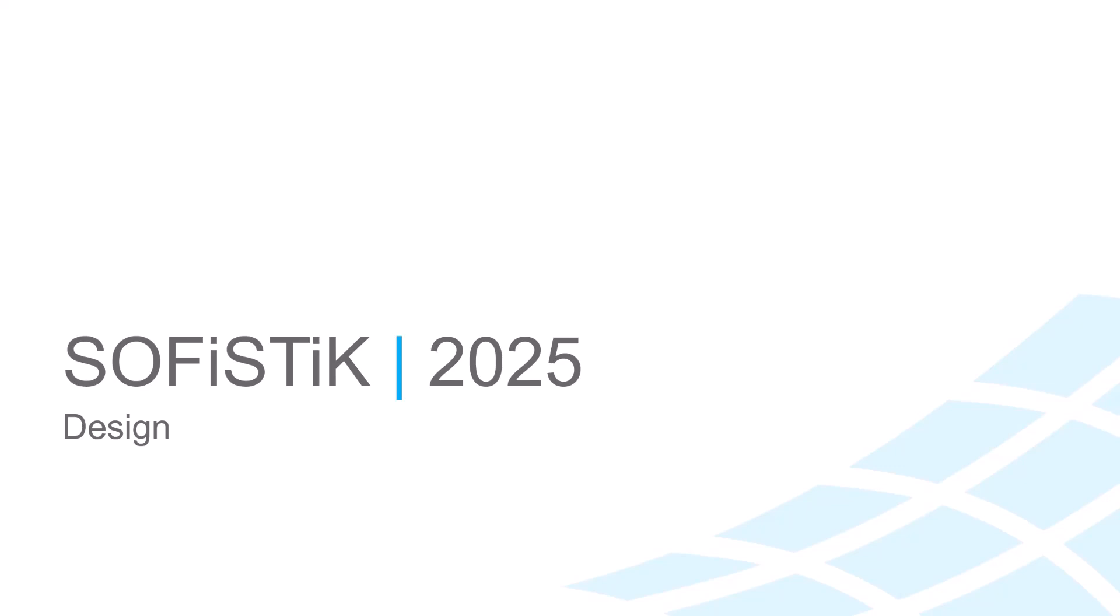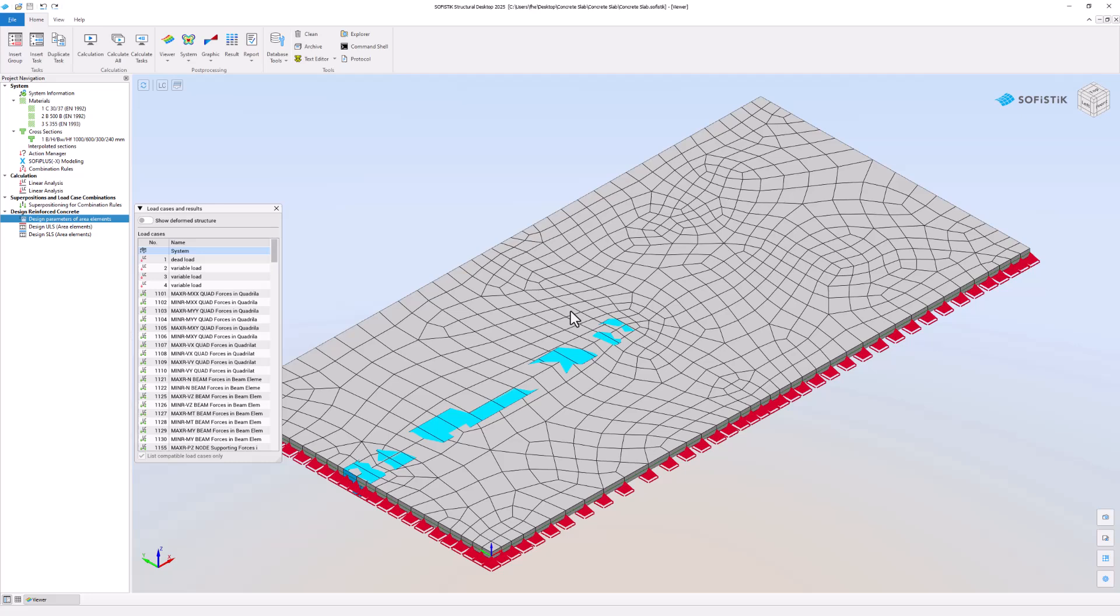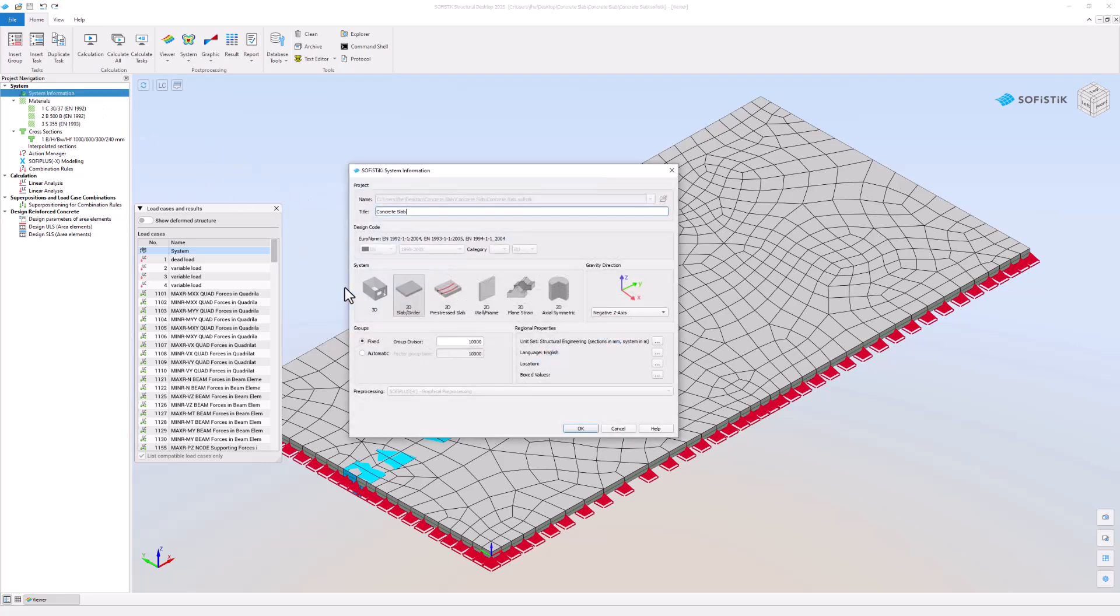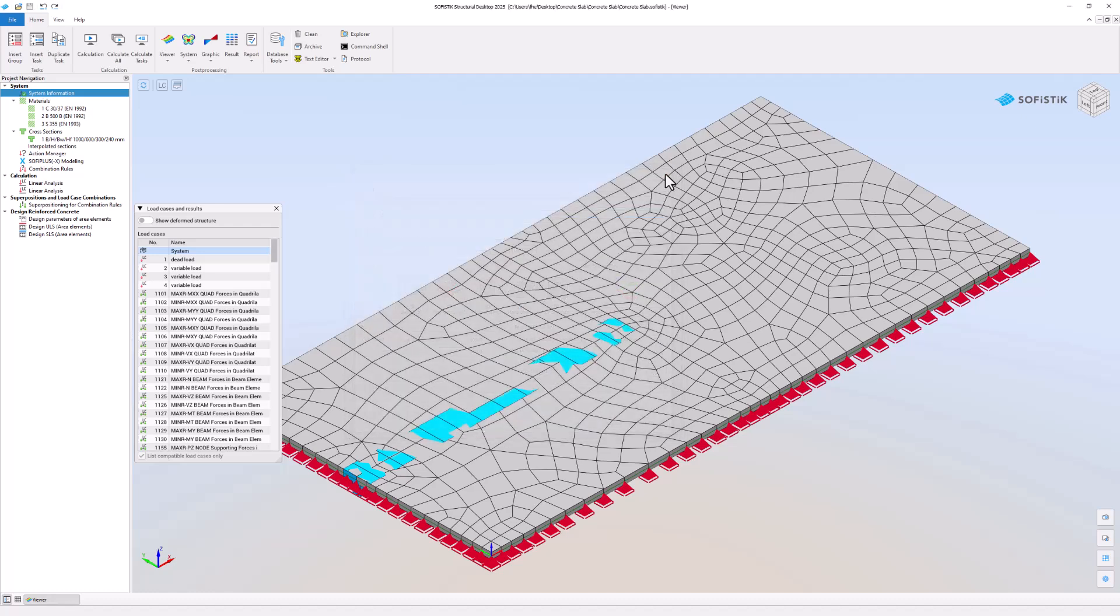In this video you will learn how to design the project. You selected a 2D slab slash girder system when you created the project. Sophistic Structural Desktop then selects the 2D slab slash girder template.